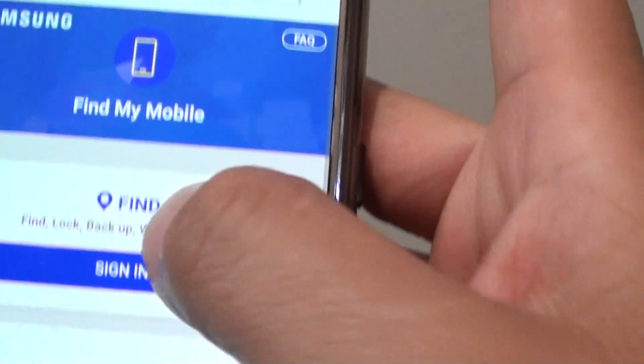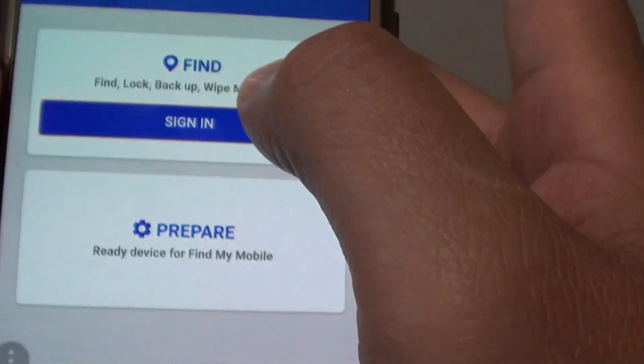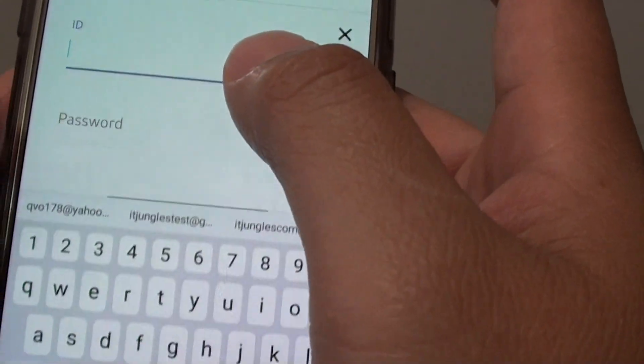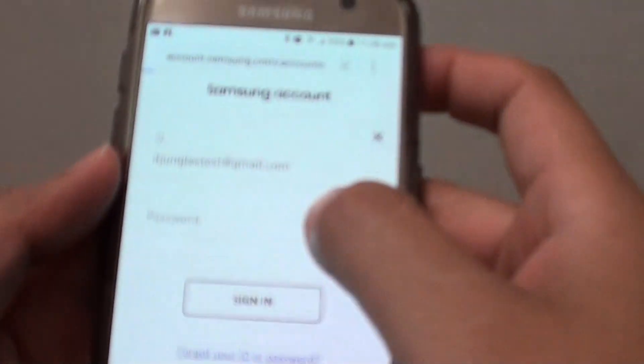On your other device, such as an Android device, or on a computer, go to the website findmymobile.samsung.com and sign in. Tap on the sign in button and sign in with the same Samsung account that you use for your phone, then enter your password and tap sign in.